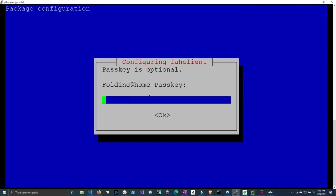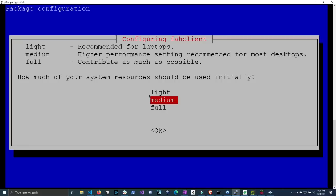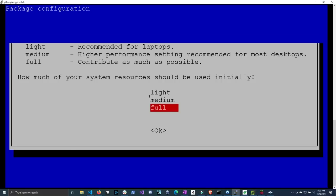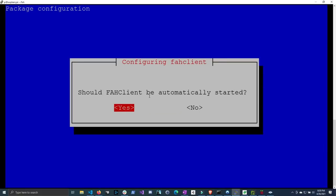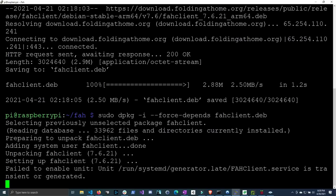And now if you wanted to get additional points, you could create a pass key. However, this tutorial will not be doing that. You probably would not get that extra much just doing a Raspberry Pi. So we're just going to click Enter right here. We're going to do Full because we want to blast our Raspberry Pi as much as we can, although it might die. And then we absolutely do want it to automatically start, so click Yes.